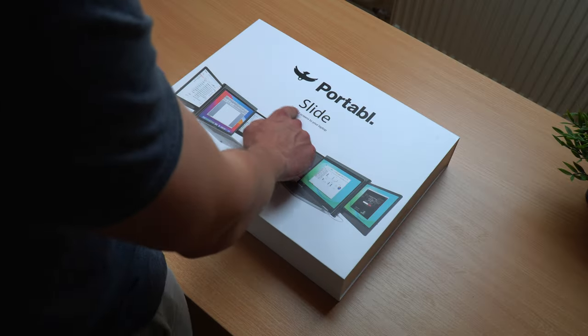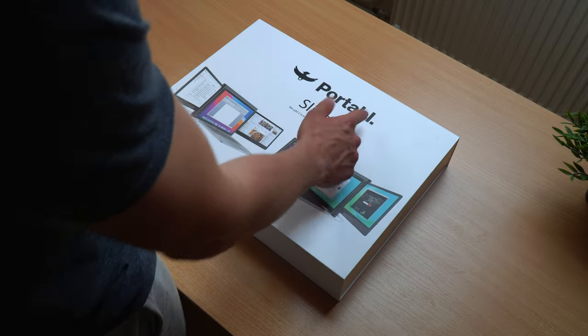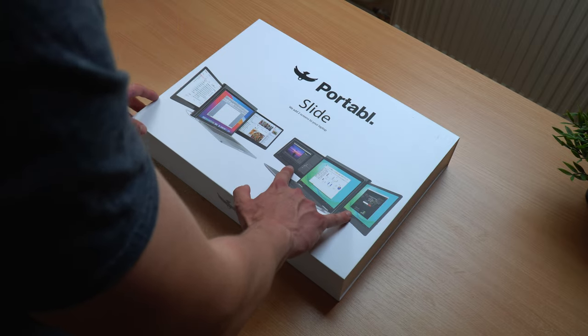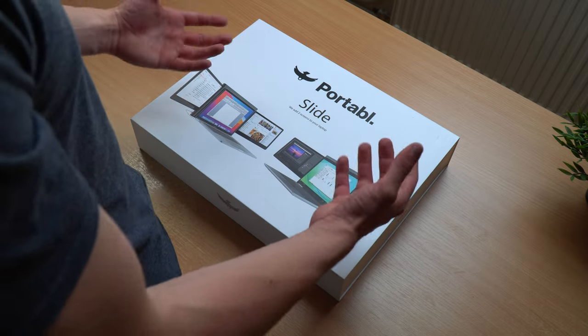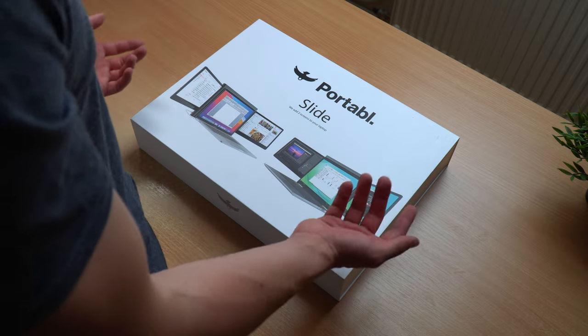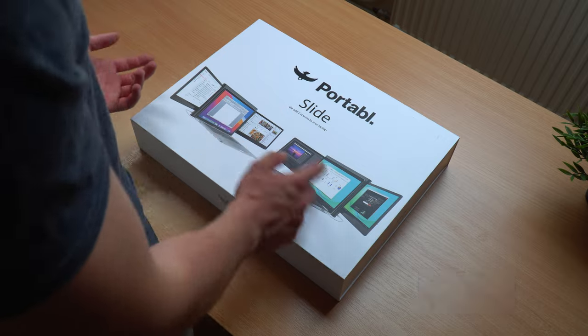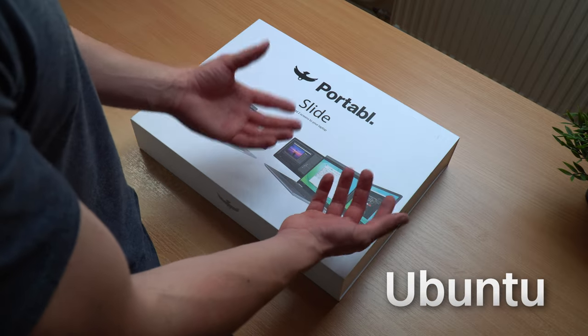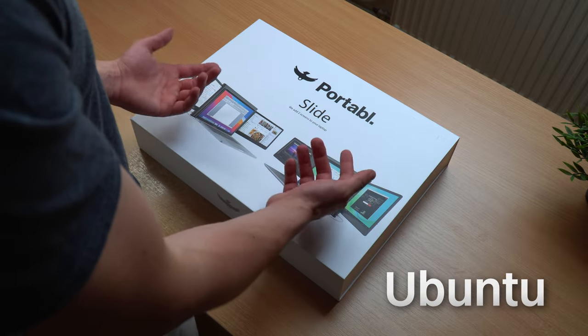So here we go, it's the Slide from Portable and as you can see it adds two extra screens to your laptop to make it more productive. It's available for Mac, Windows, Android or even Ubuntu on Linux.